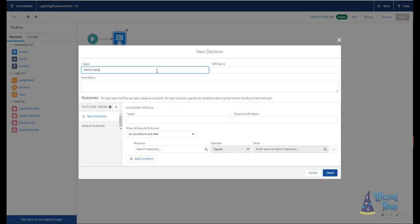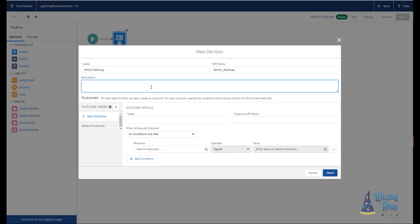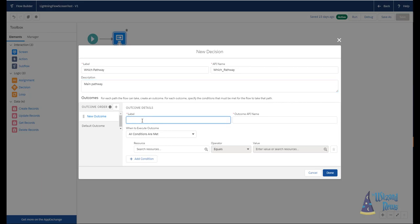So to do this, we're going to drag the decision element onto our screen. And we're going to give it a label. This is really for you. This label is to give you the ability to look at the flow and determine what is actually happening here. And I always like to put a description in this in case I come back many months from now and go, okay, why do I need to do this particular decision? So I will put something in here to say what was the intention behind this.